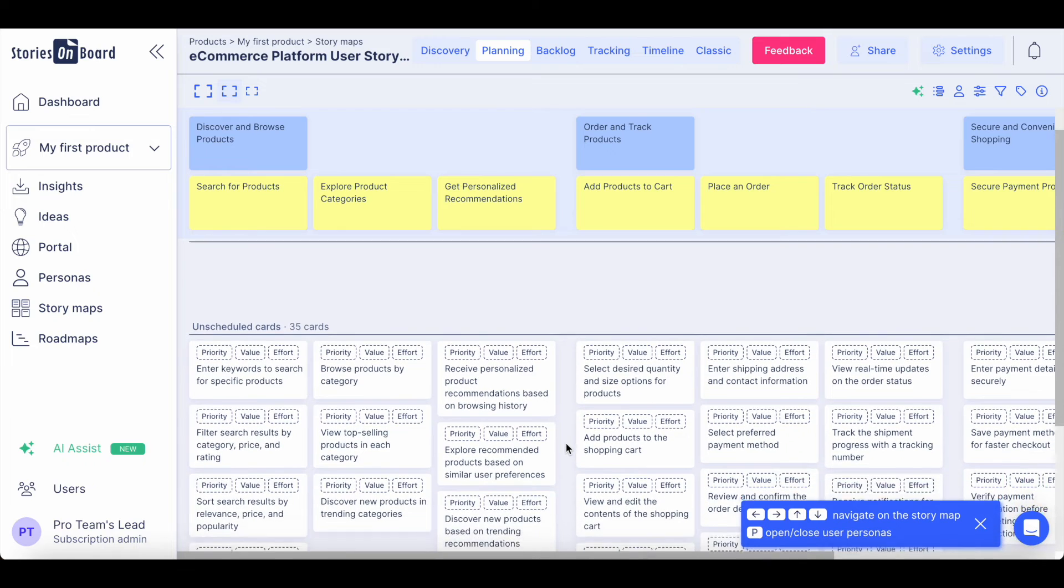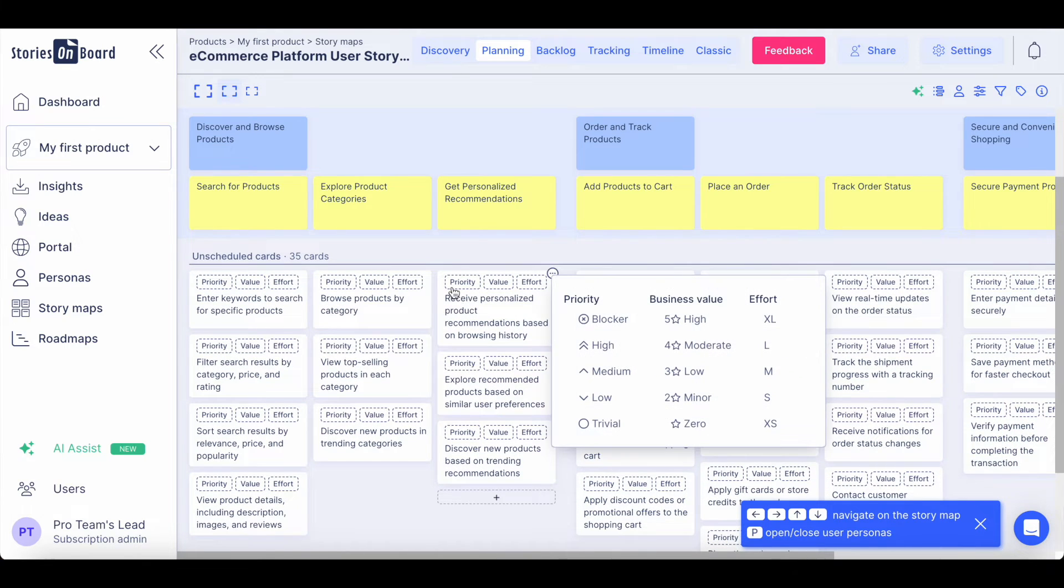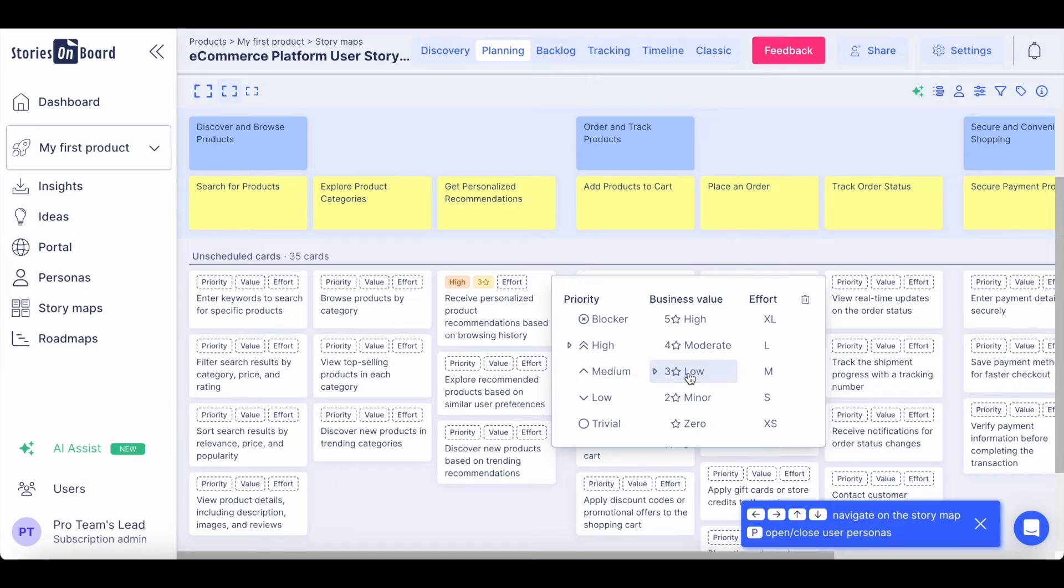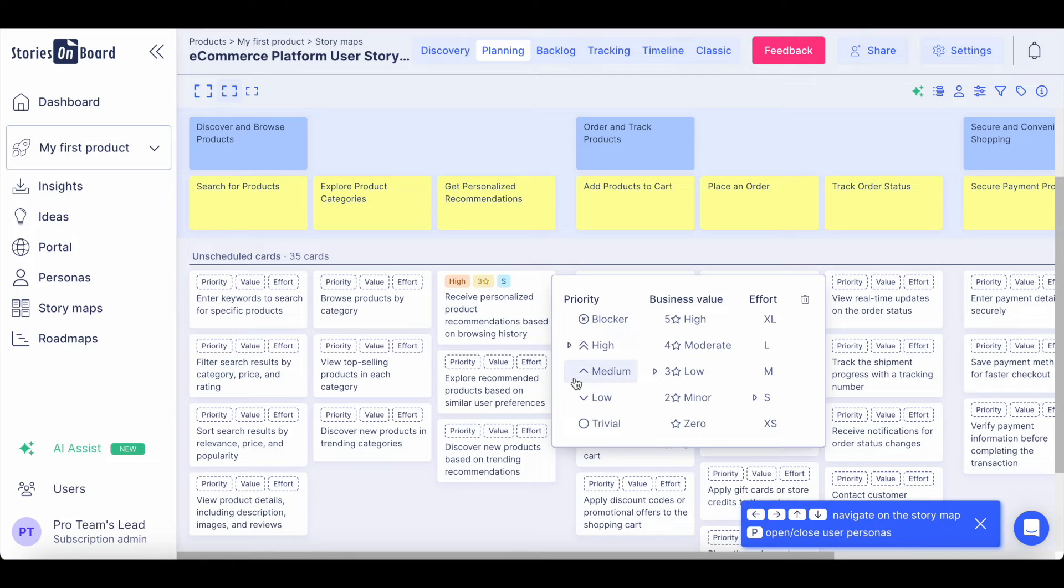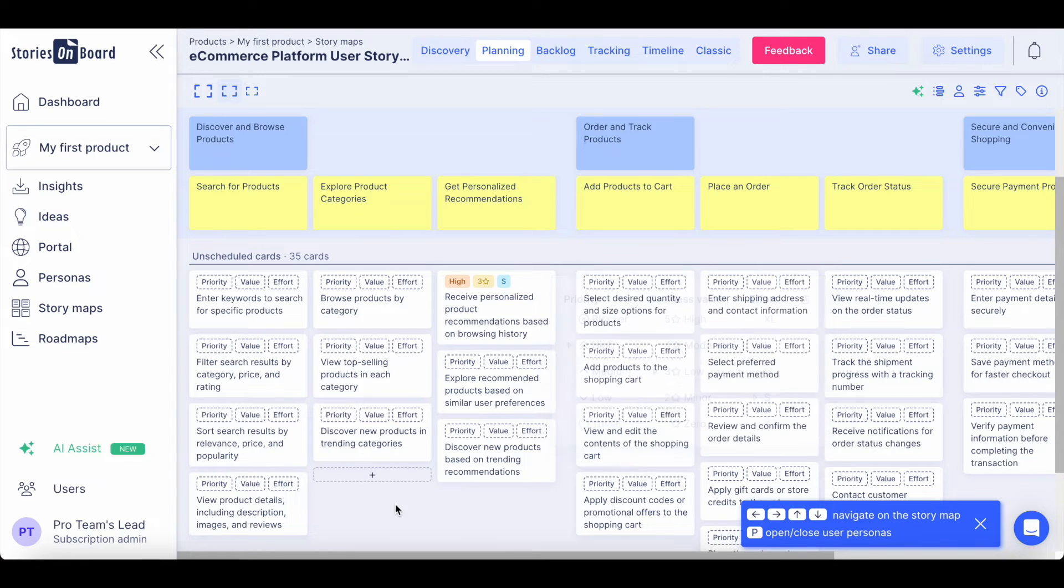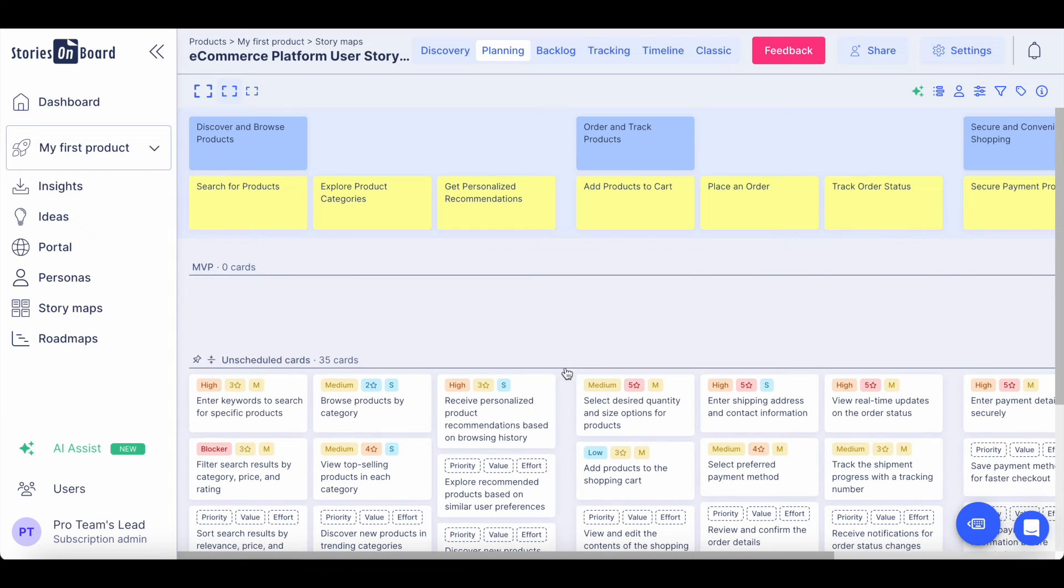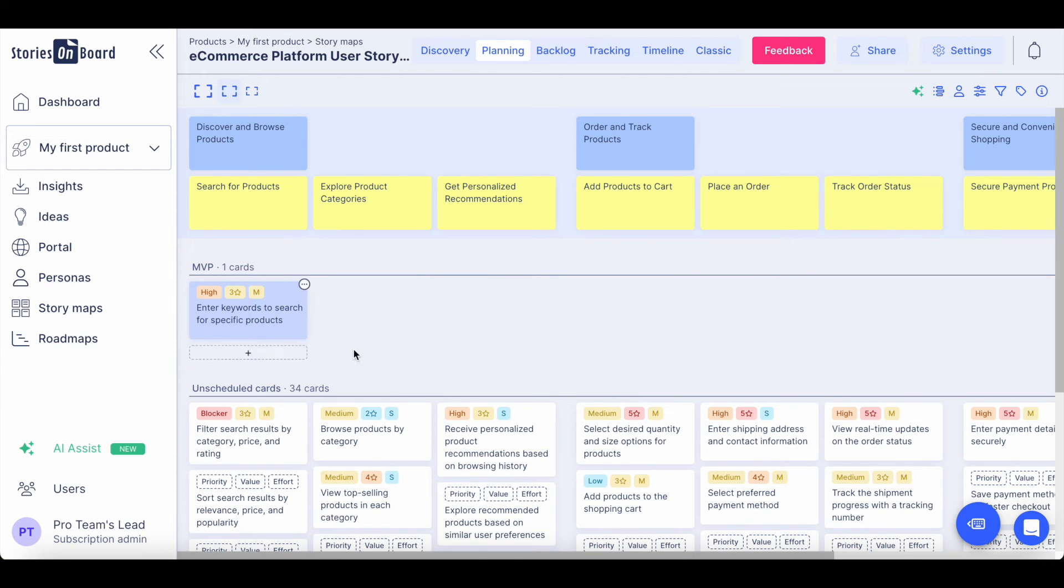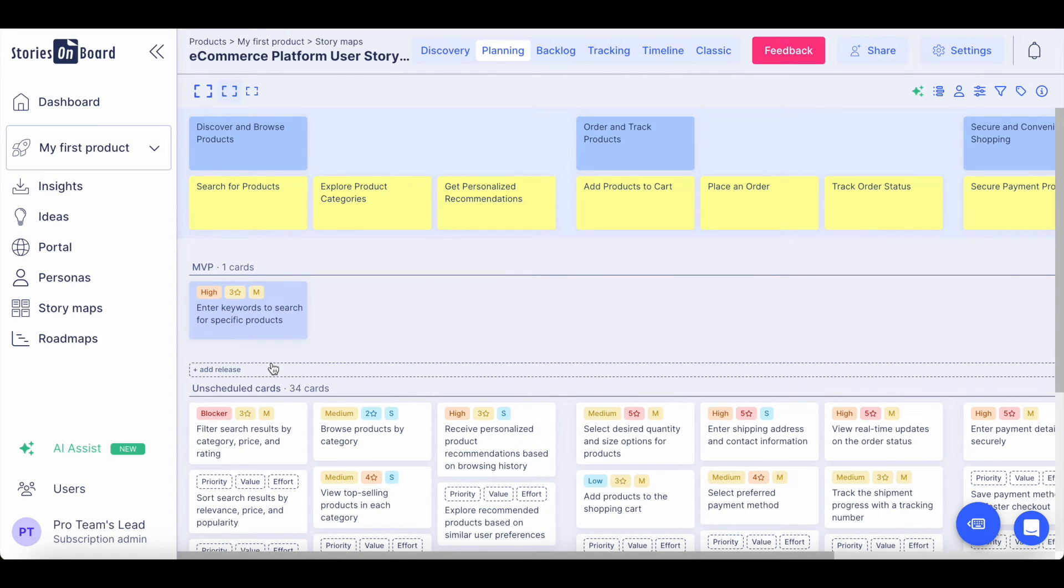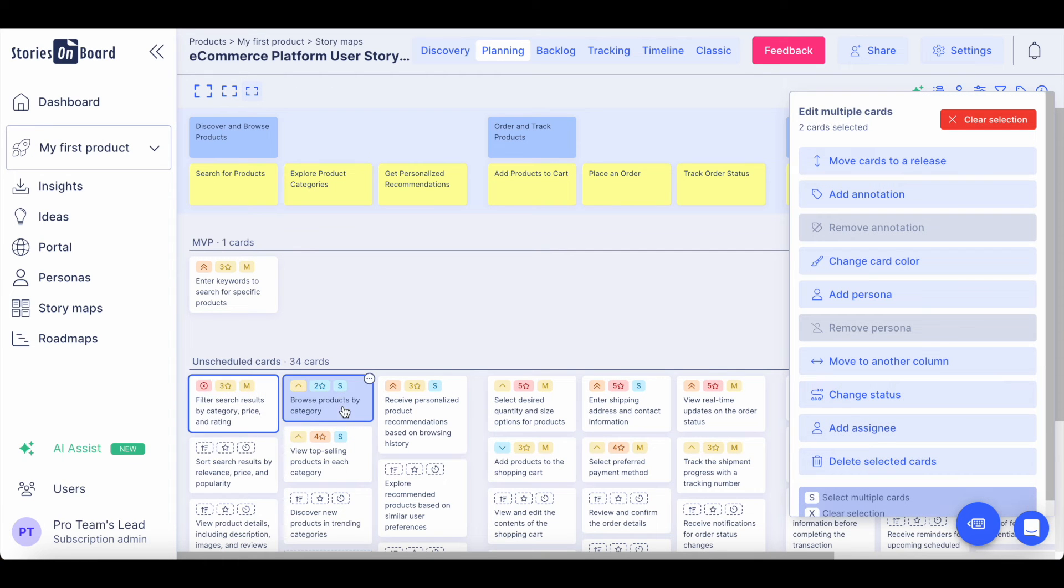In the planning view, you can even prioritize every single user story, providing their priority value, business value, and effort. You can even change the priority framework, utilizing Kano or Moscow framework. You can simply drag and drop your cards into the MVP release one by one in their priority order, or you can also multi-select cards and push them into the relevant release.